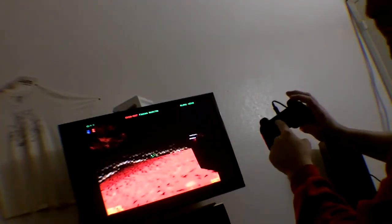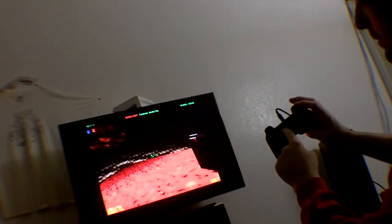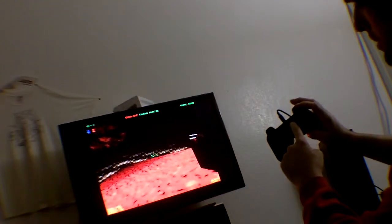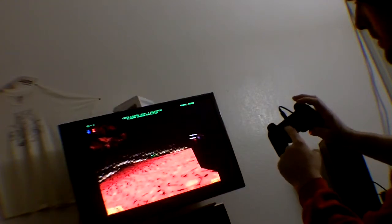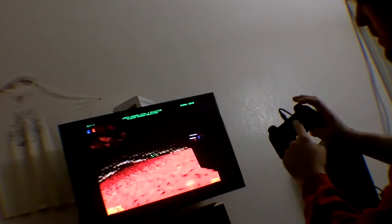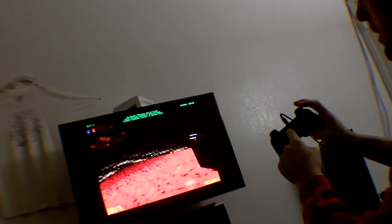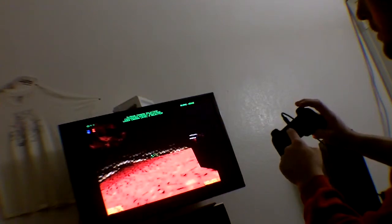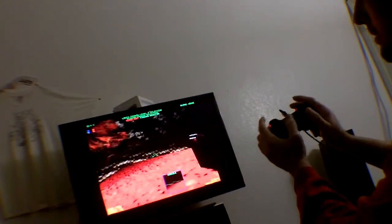The select button cycles through primary weapons. The start button cycles through secondary weapons. That way, if you really need to change, you can.